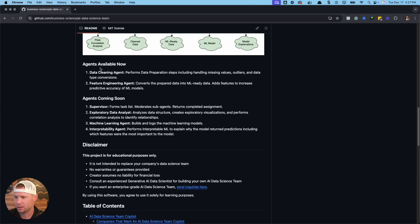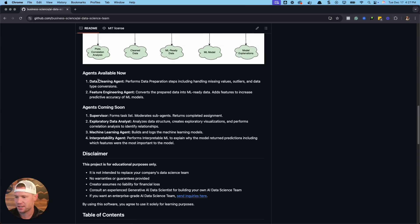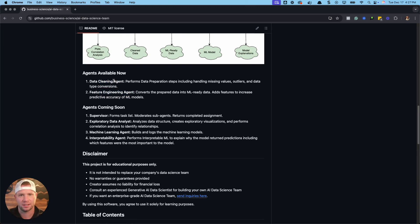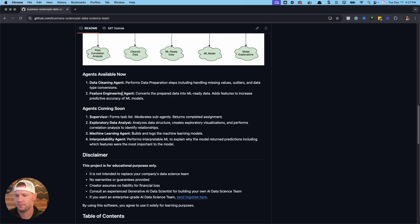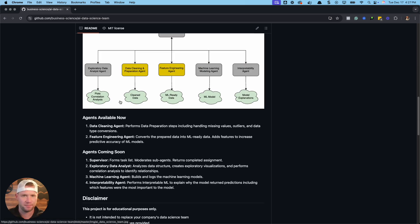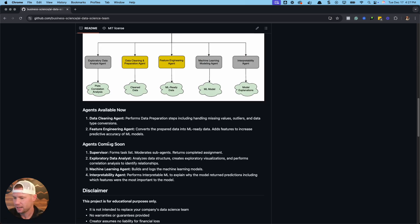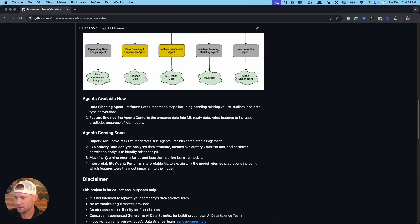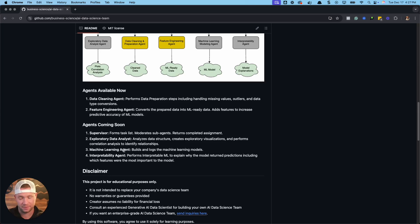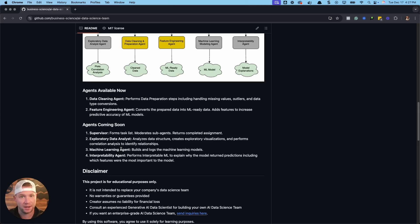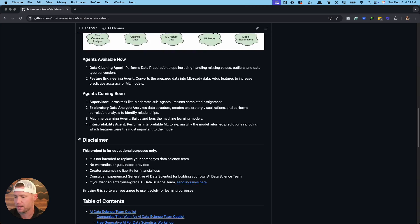The available agents now, there's a data cleaning agent that I've been working on and a feature engineering agent. So again, these are kind of like mundane things that take me time to produce code and keeps me away from analyzing the information. More agents coming soon, exploratory helpers, scene learning, modeling. My idea is to eventually build a pipeline and also be able to interpret and explore data and analyze the machine learning models.